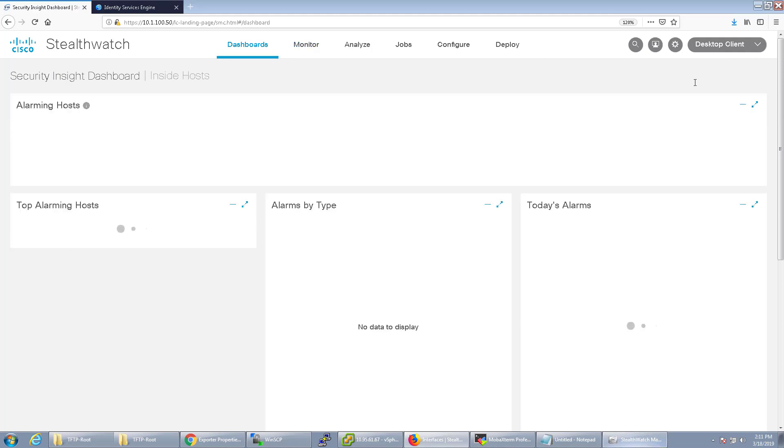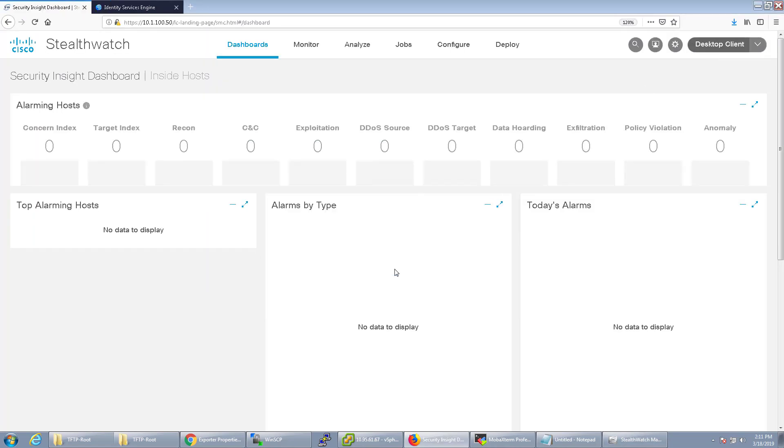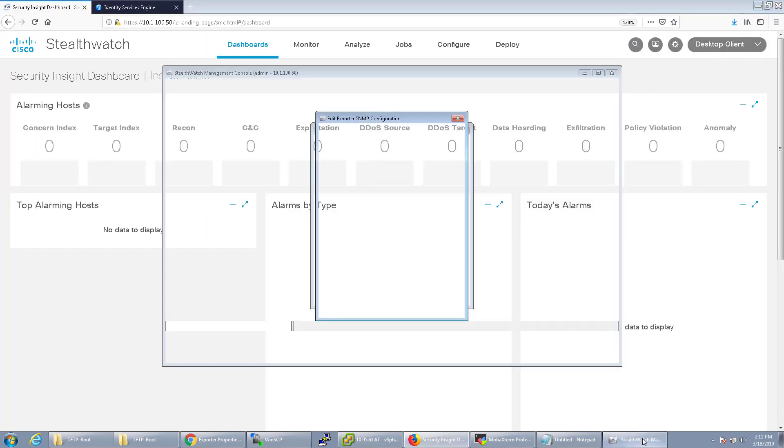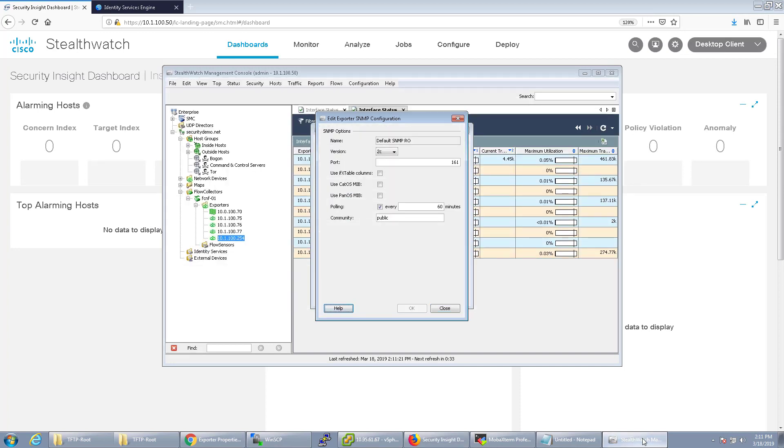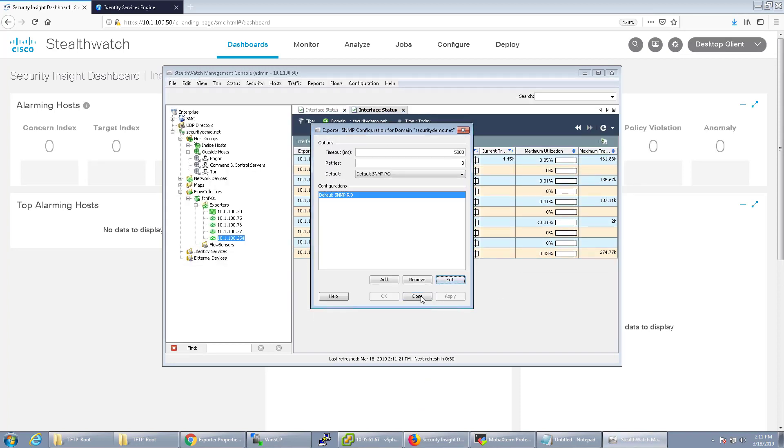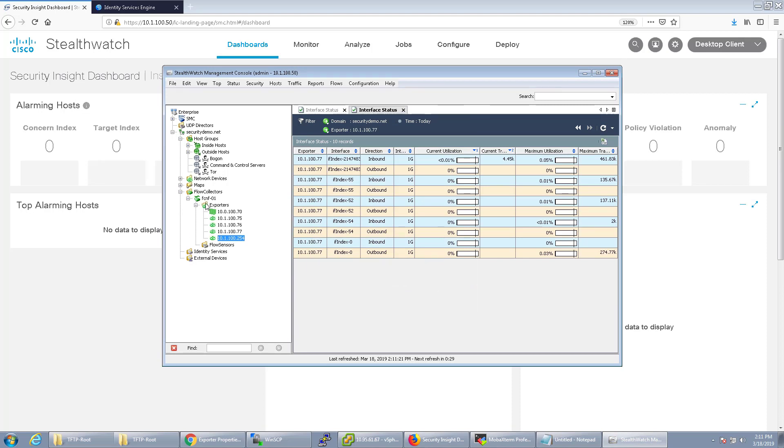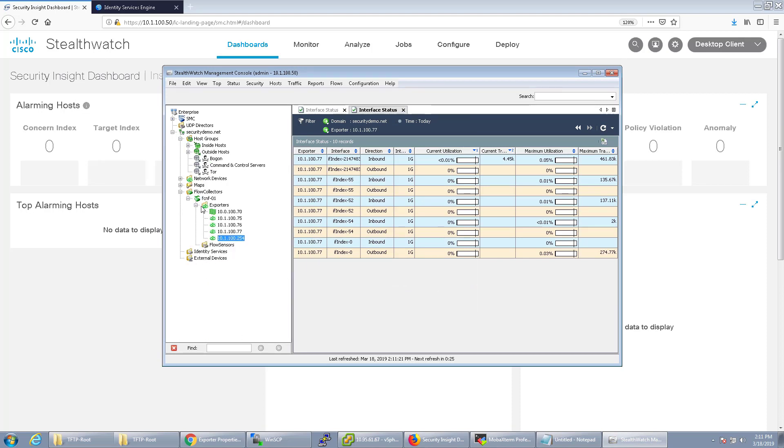You can pull up the swing client by going to desktop client and it pulls up a Java UI. I don't do as much work in this anymore, but you can see the hierarchical tree of host groups. You can create some custom dashboards in here, but we're going to ignore that for now and go over to the exporters.